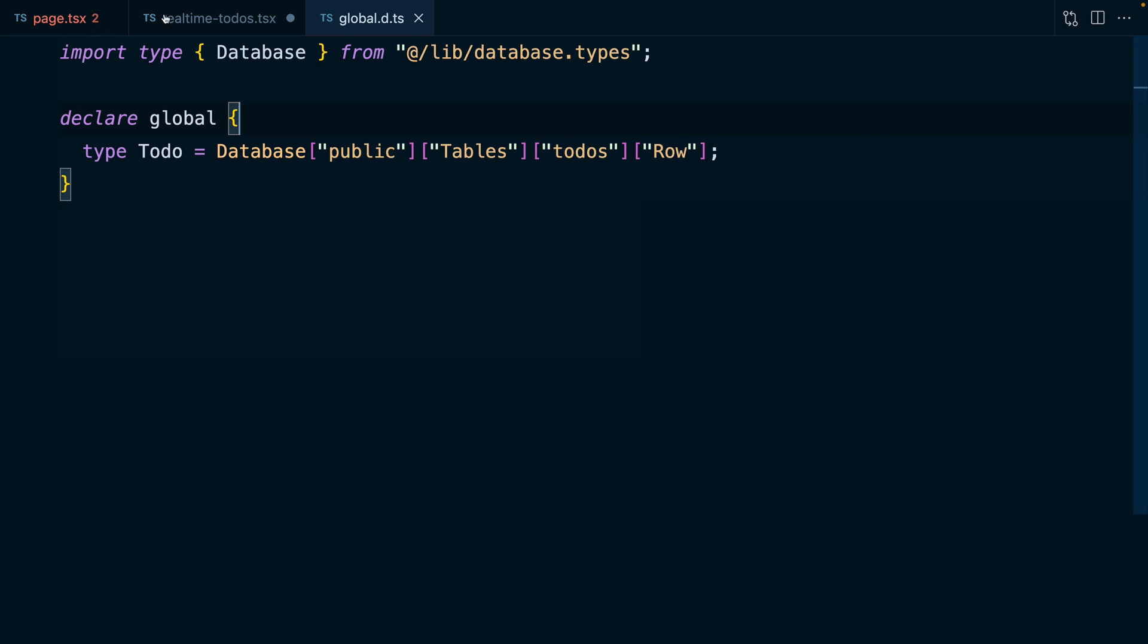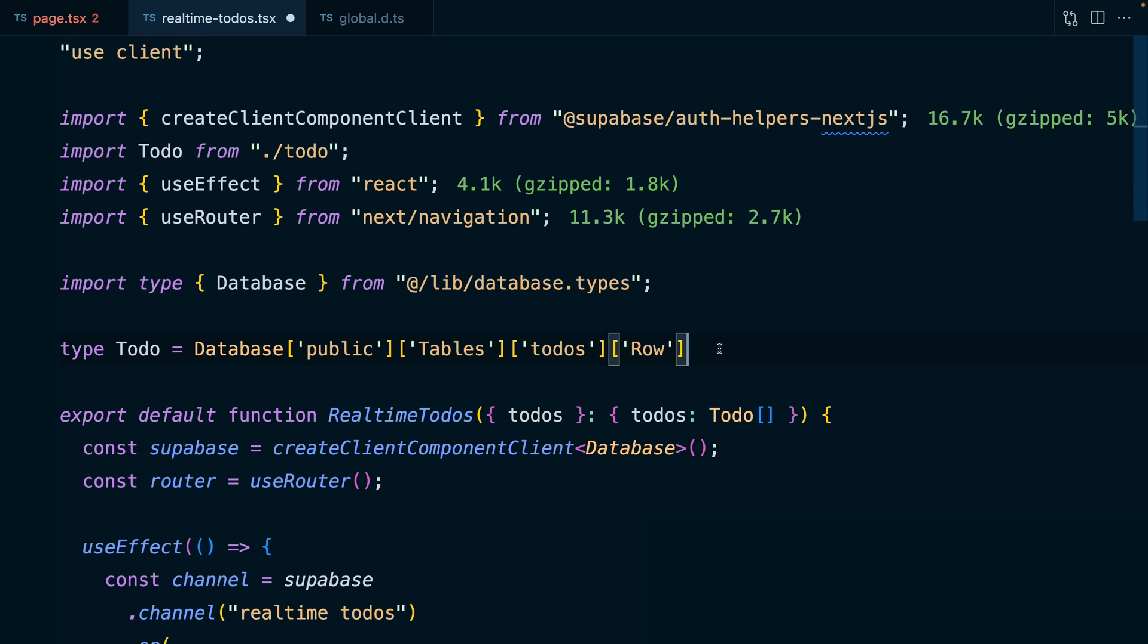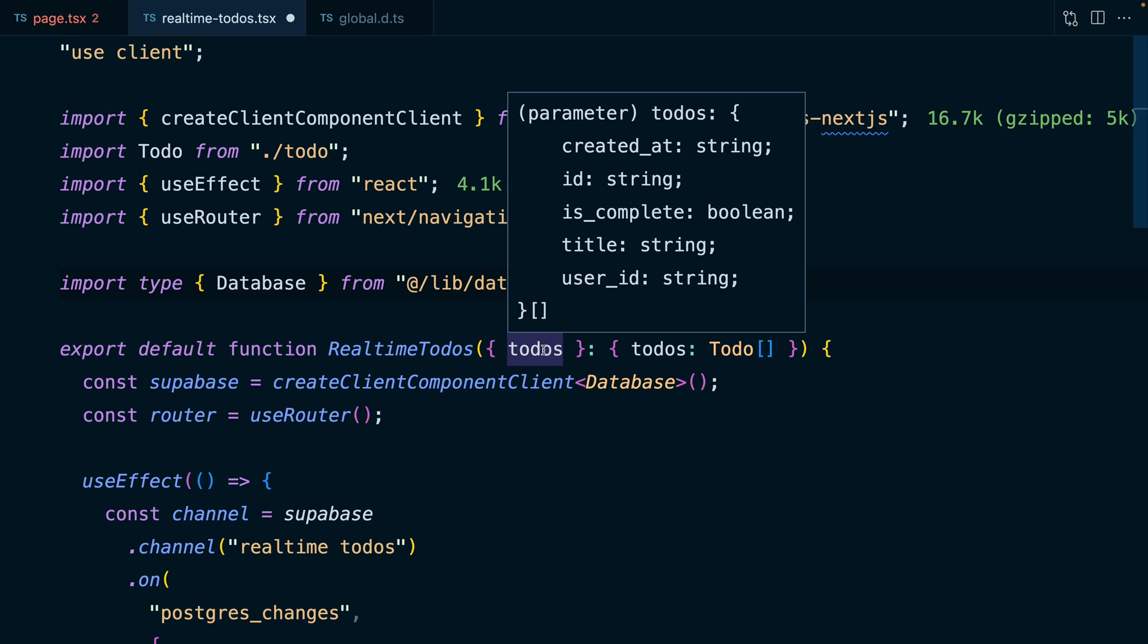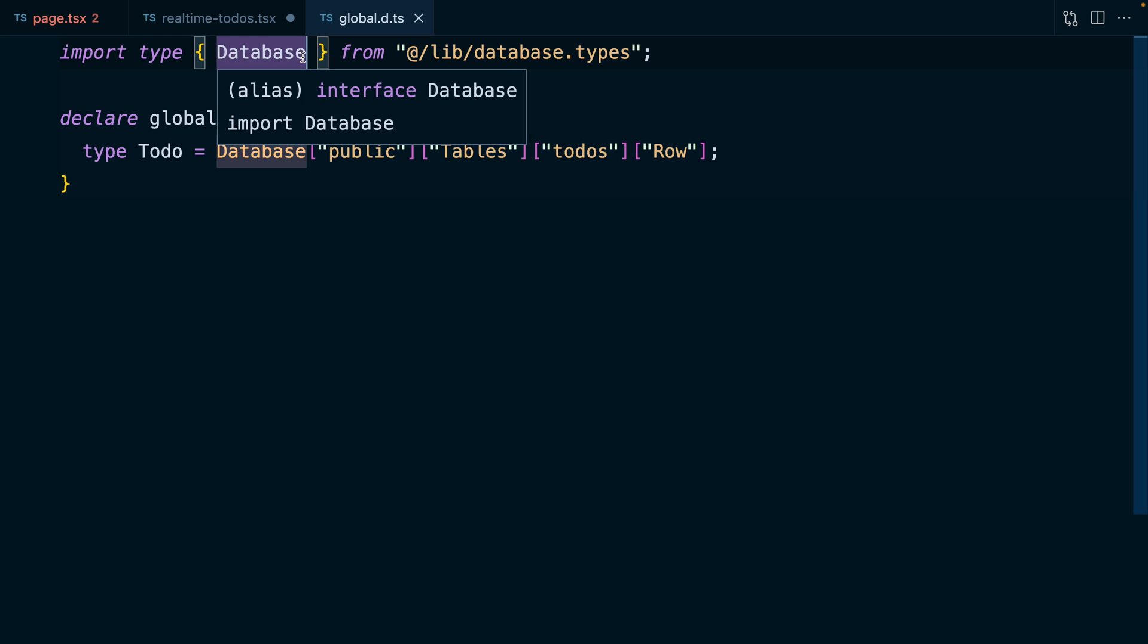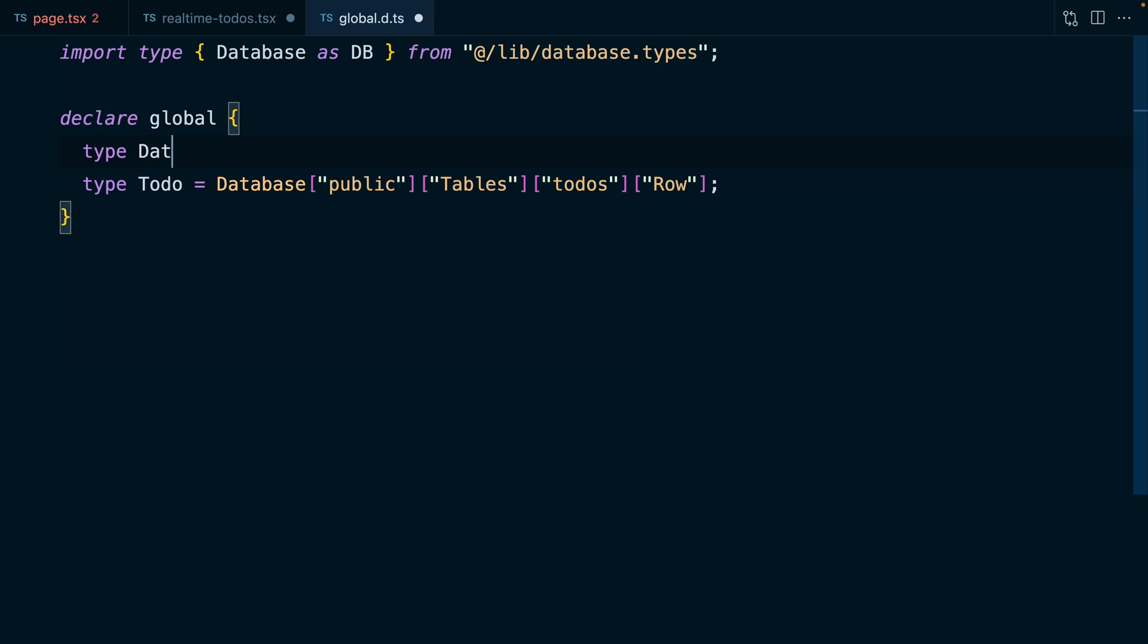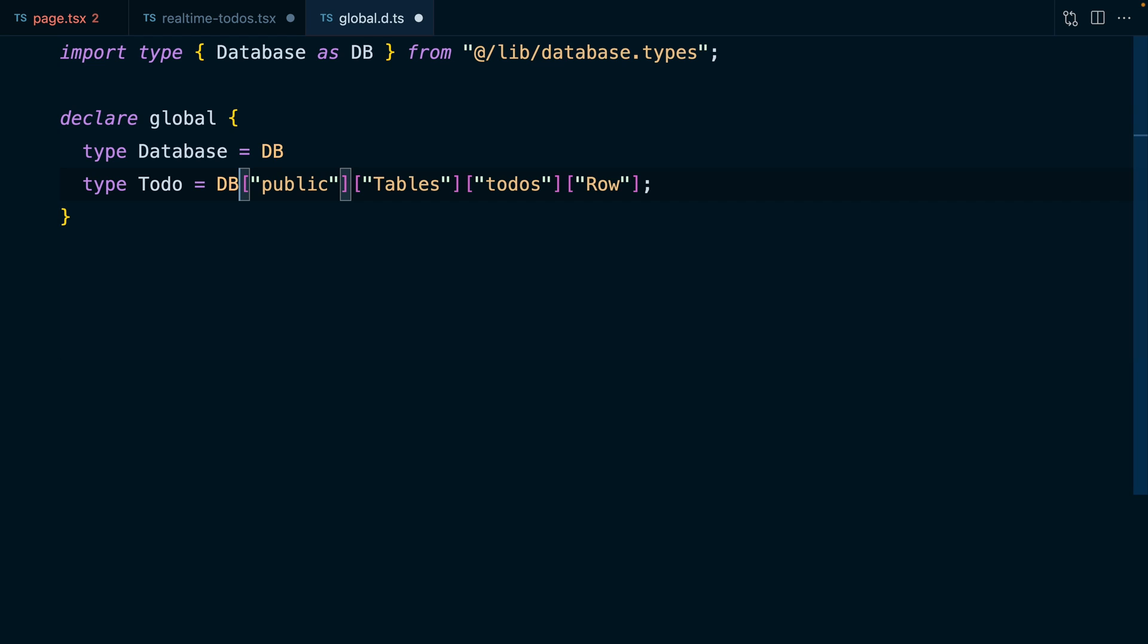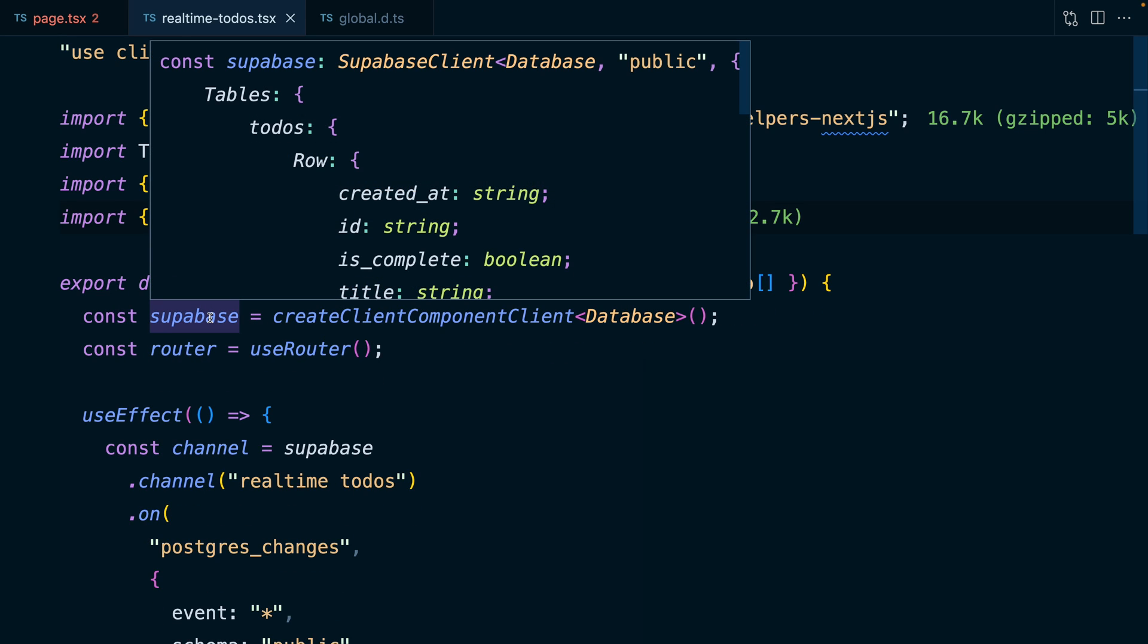And so if we were to save this one, go back to real time to do's, get rid of our declaration for our to do, we can see that to do type is still available, and our to do's are correctly typed. So we can do that for our database as well by using an import alias to say we want to import database as db, and then we want a global type for database, which is equal to db. We also need to change our to do type to use db instead. Now if we save this file, go back to real time to do's, we can get rid of this import for our database type, and our Superbase client is still correctly typed without needing to import anything.